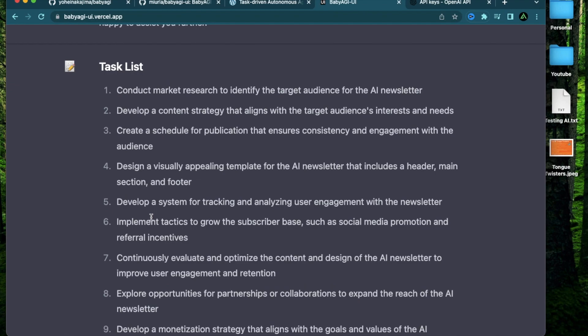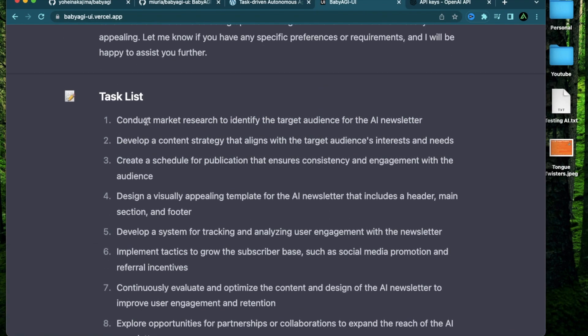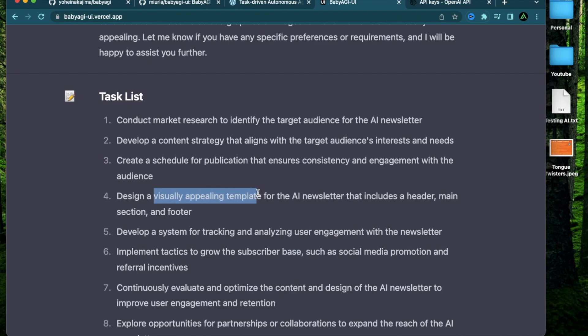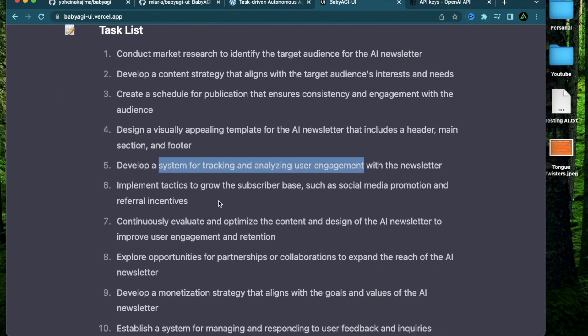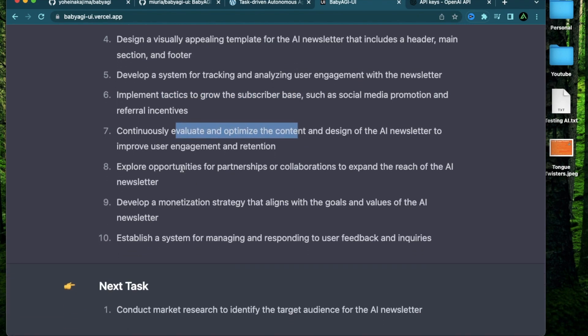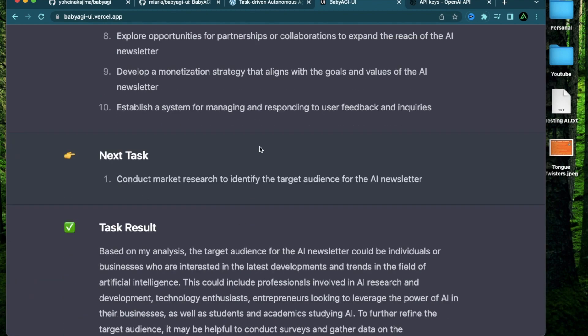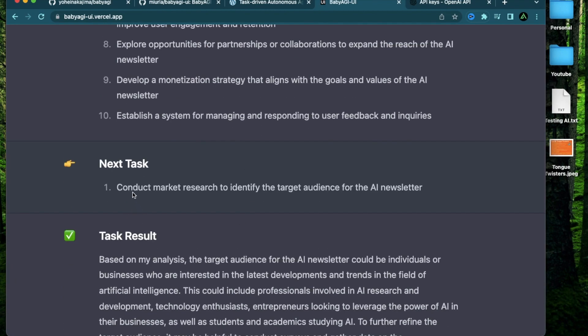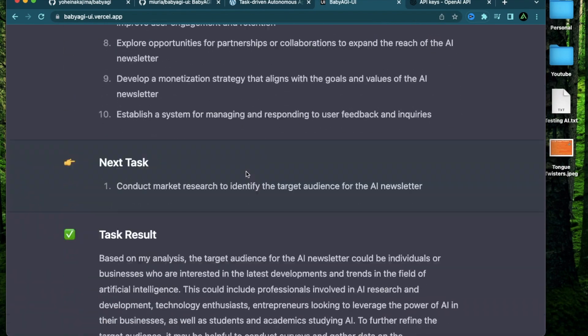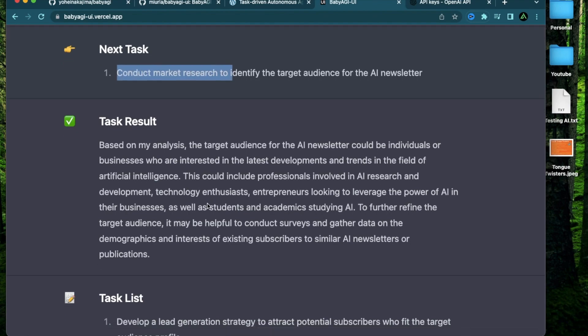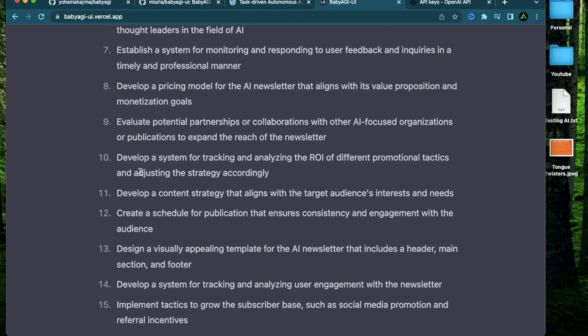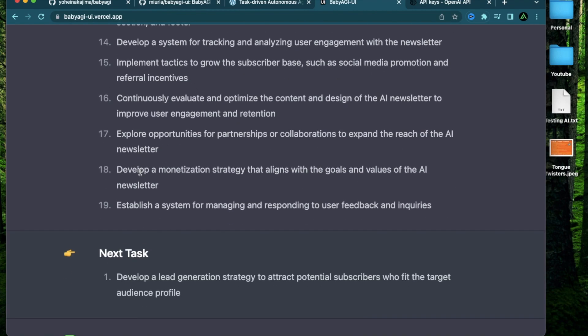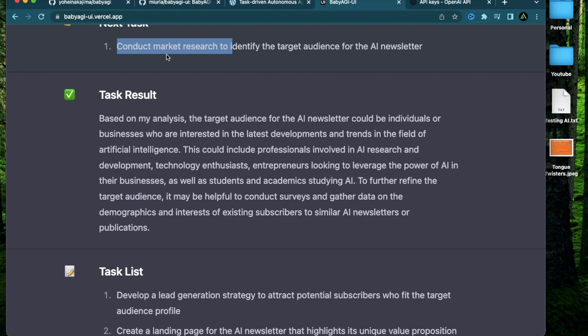Now it has come up with a task list of 10 items, which start from conducting market research, developing a content strategy, a publication schedule, design a visually appealing template, a system for tracking user engagement, implement tactics to grow user base, evaluate, optimize content, explore opportunities for sponsorships, develop a monetization strategy, a system for managing and responding to user feedback. Cool, that sounds promising. Now it has taken the first item from this list and done further research on that item. So for this specific item, conduct market research, it has come up with 10 more, actually 19 more tasks that need to be done for this task to complete.